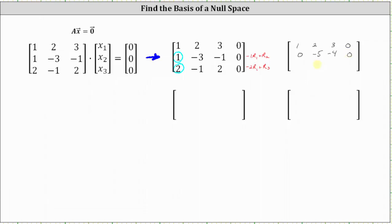Now we replace row three with negative two times row one plus row three. We have negative two times one plus two, that's zero. Next, we have negative two times two plus negative one, that's negative five. Next, we have negative two times three plus two, that's negative six plus two, or negative four. And negative two times zero plus zero is zero.